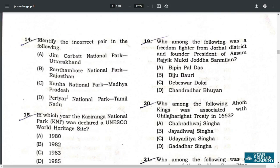Q14. Identify the incorrect pair in the following. The incorrect pair is that PDR National Park is in Kerala, not Tamil Nadu. So D is the correct answer.